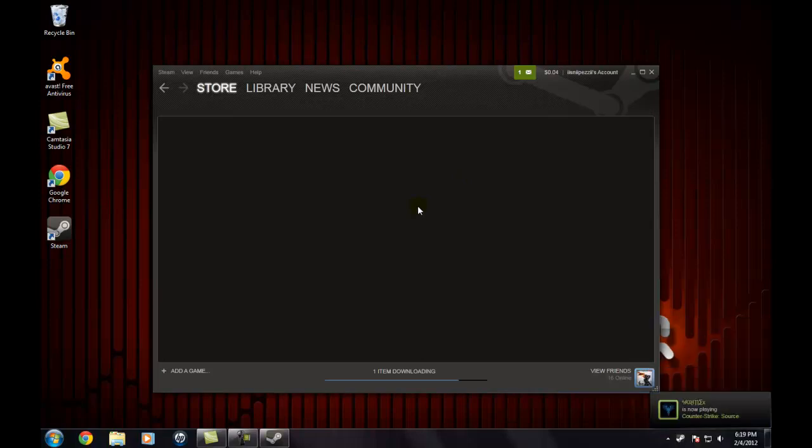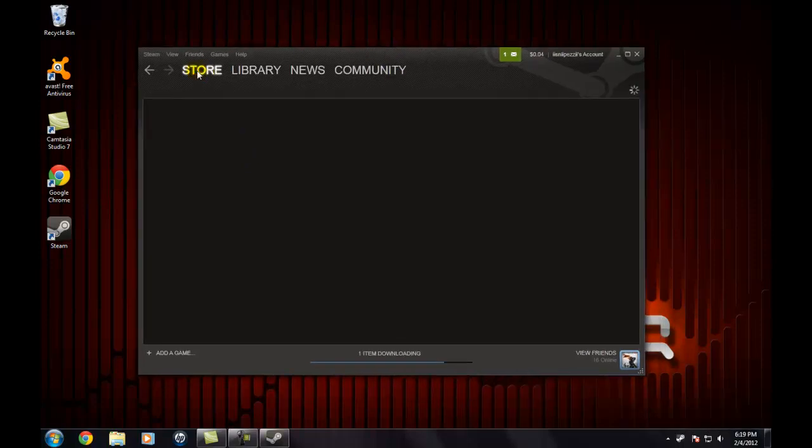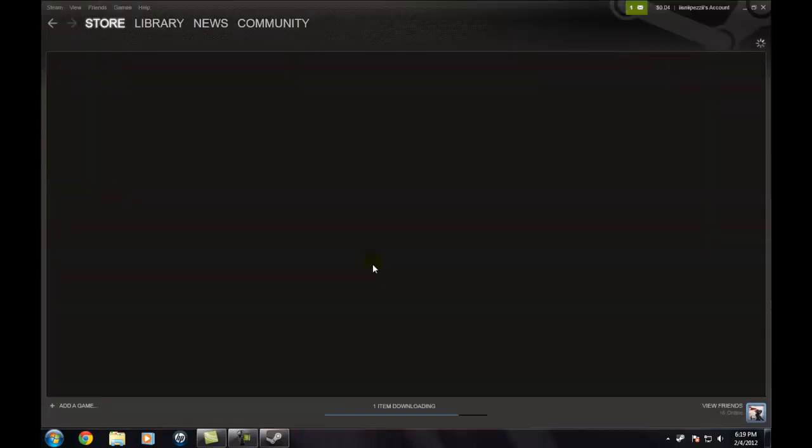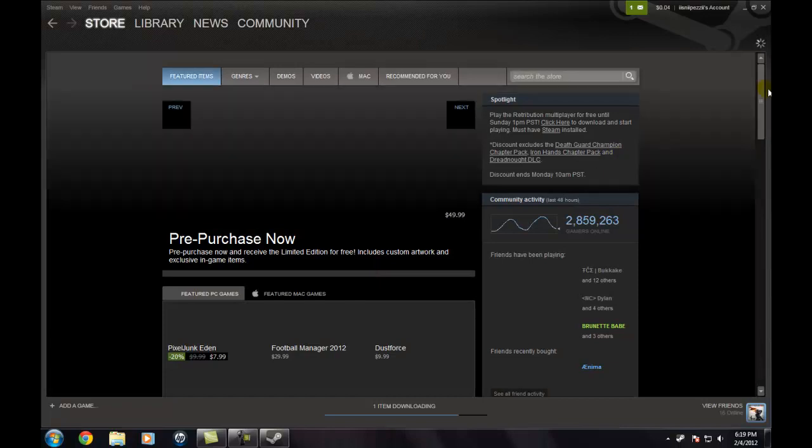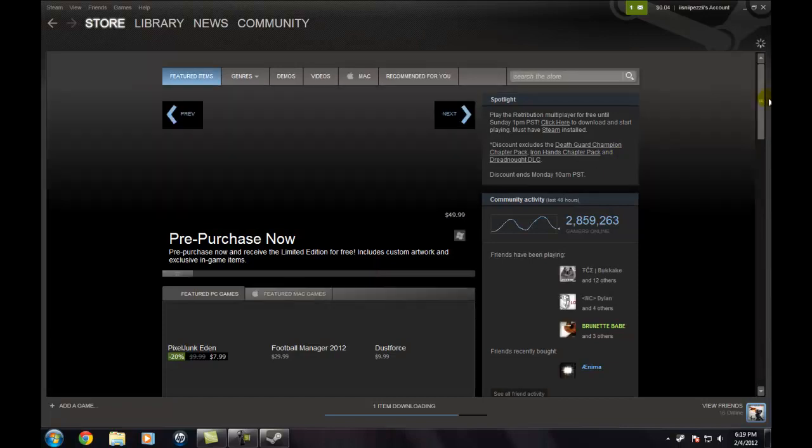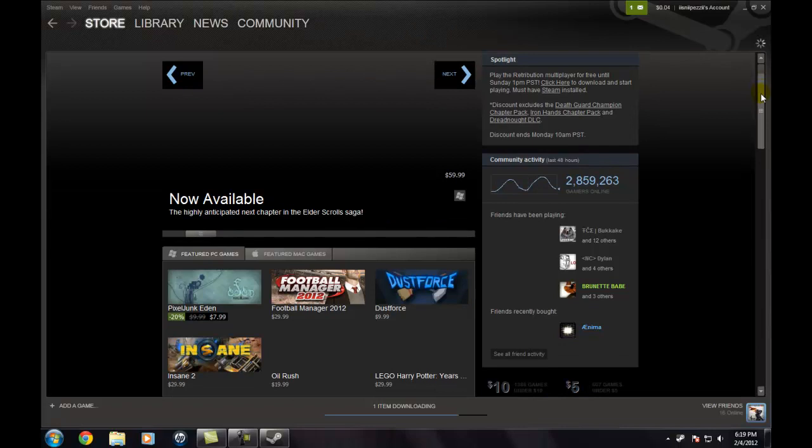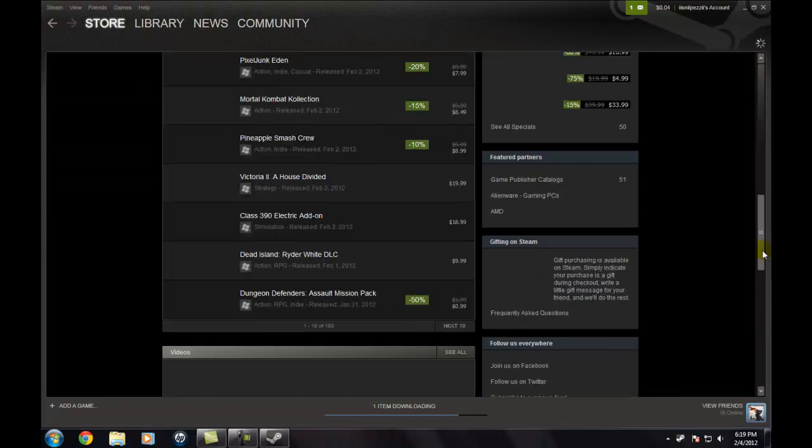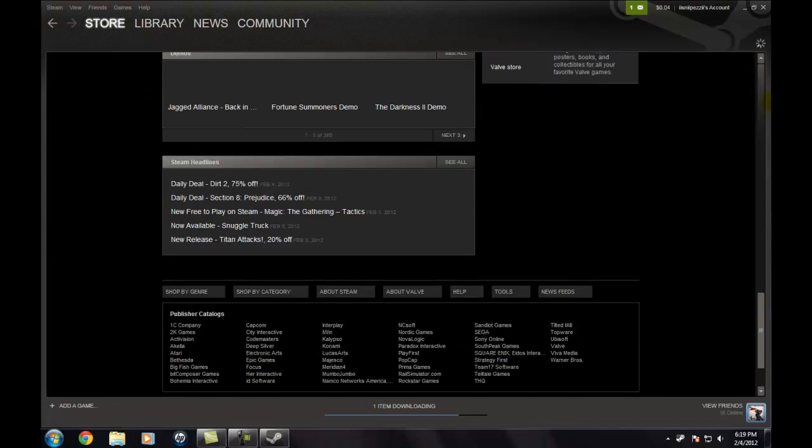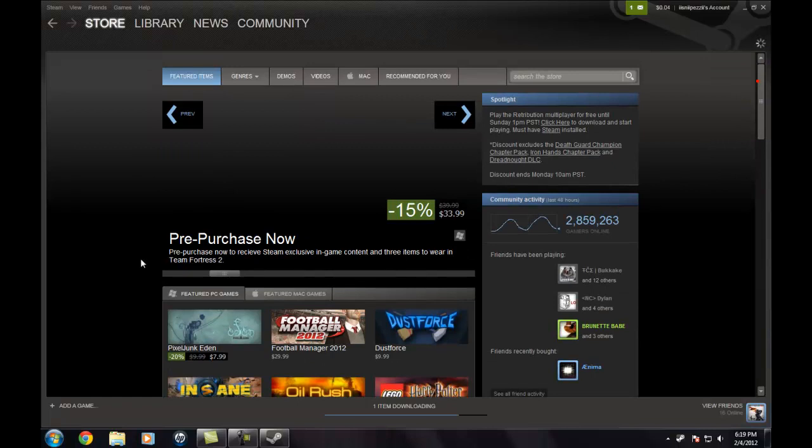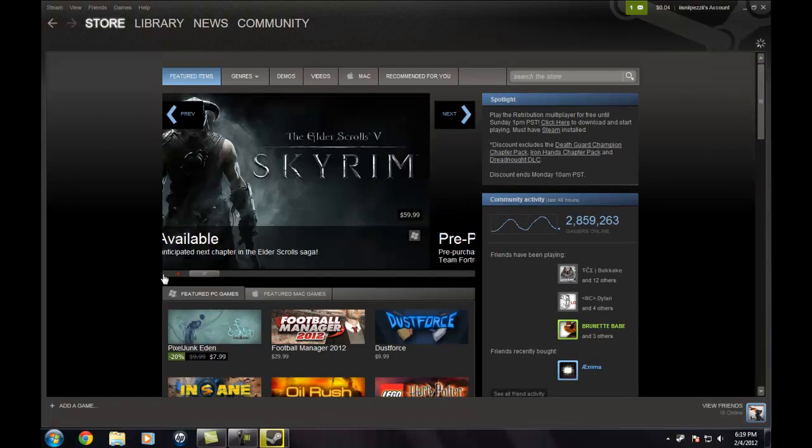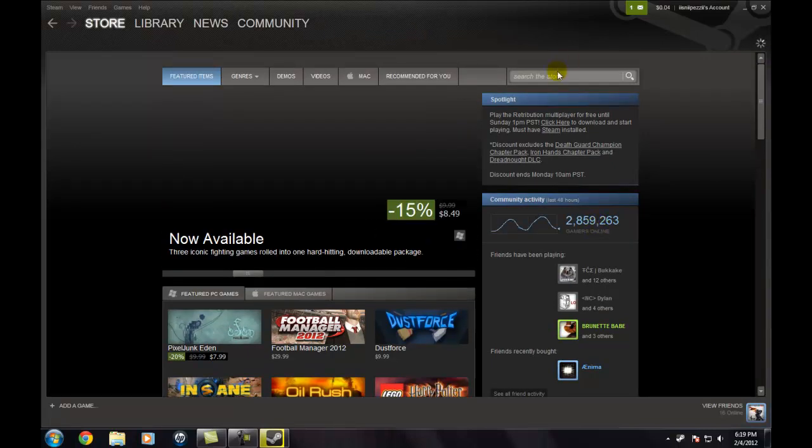This is basically Steam and this is my account. I'm going to go to the store to show you what the store has. As you can see this is the store and the main page you pretty much go to. It has a bunch of games on here. 2 million gamers online. You can pretty much search a game in the store.